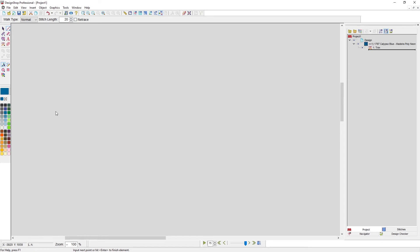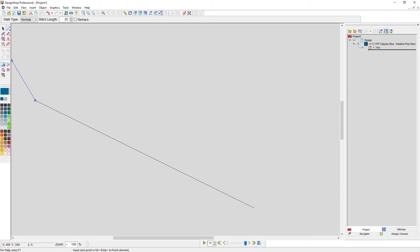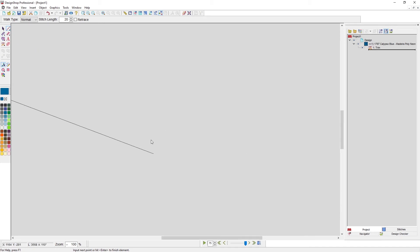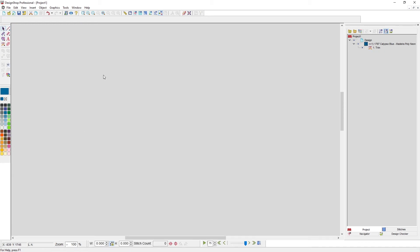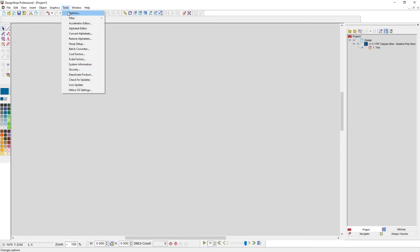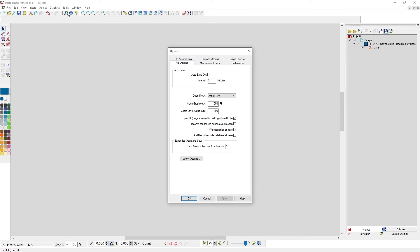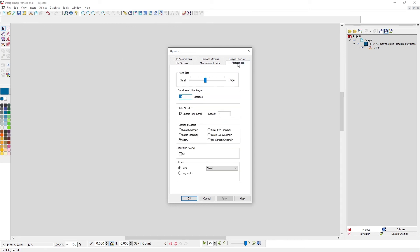Notice the tool stays selected after hitting Escape, and left clicking starts digitizing again. Touching the screen edge will scroll, but you can turn that feature off. Hit Escape to delete the element; hit Escape again to deselect the tool. To turn off auto scroll, go to Tools, Options, and Preferences, and uncheck auto scroll.